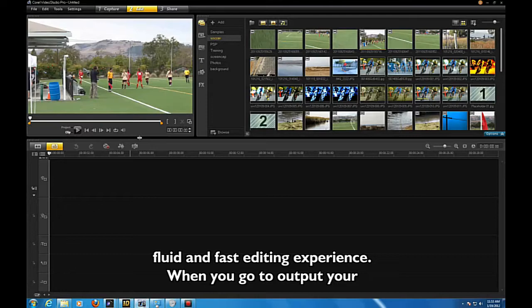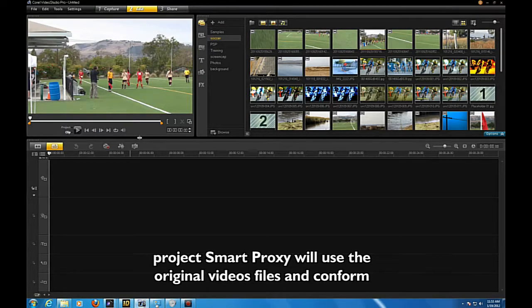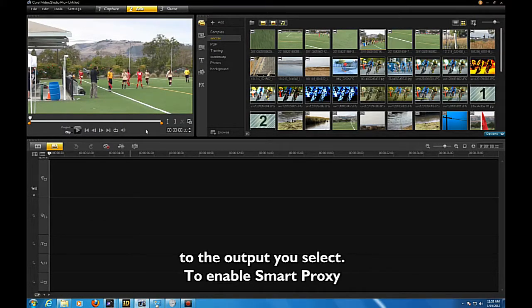When you go to output your project, Smart Proxy will use the original video files and conform the output you select.